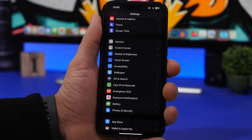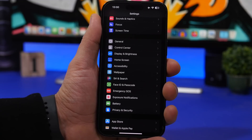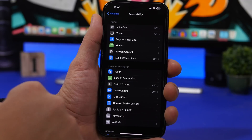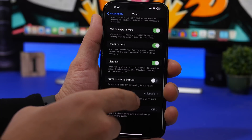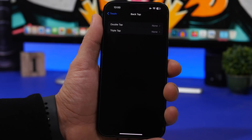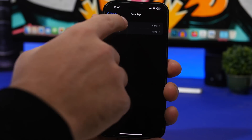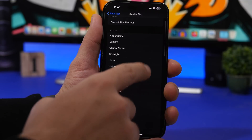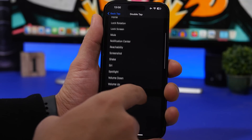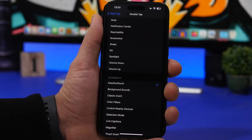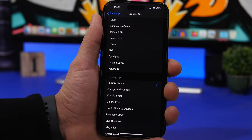If you don't want the AssistiveTouch button visible on screen all the time, go to Settings, then Accessibility, then Touch, and you'll find 'Back Tap.' You can set a double tap or triple tap on the back of your iPhone to show and hide the AssistiveTouch button — just find 'Assistive Touch' in the Back Tap options and assign it to whichever tap you prefer.